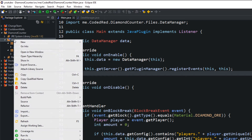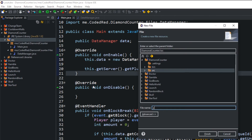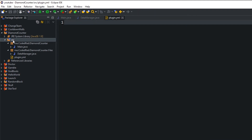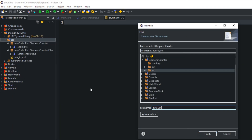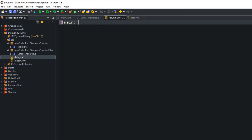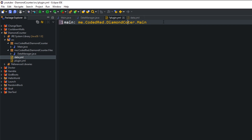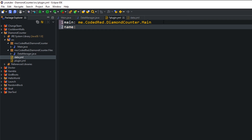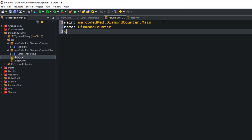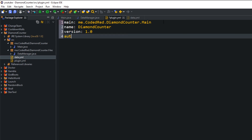Let's add the plugin.yml — click on src, new file named 'plugin.yml'. Click on src again, new file 'data.yml'. Inside plugin.yml type: 'main: me.codedred.diamondcounter.main', referring to the Main class in the main package. Then add 'name: diamond counter', 'version: 1.0', and 'author: yourself'.